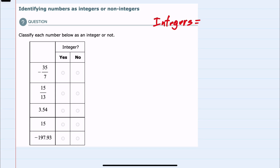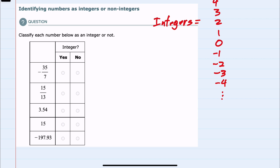We'll start by recalling that integers are our counting numbers or whole numbers: 0, 1, 2, 3, 4, and so on, as well as their opposites — negative 1, negative 2, negative 3, negative 4, and so on.